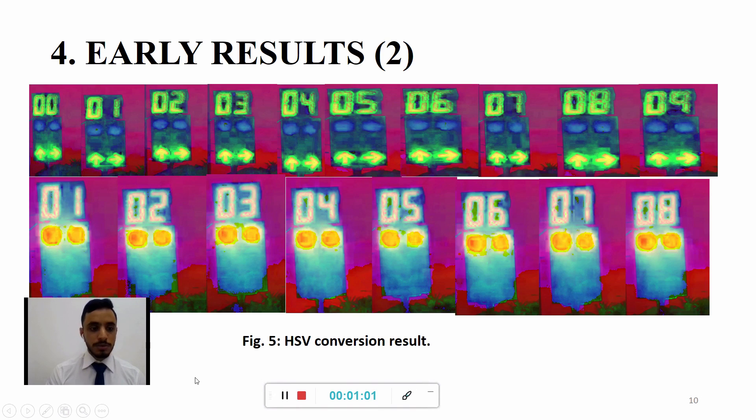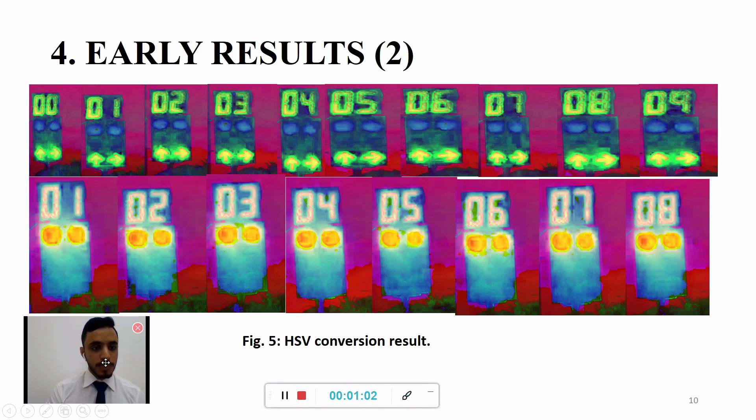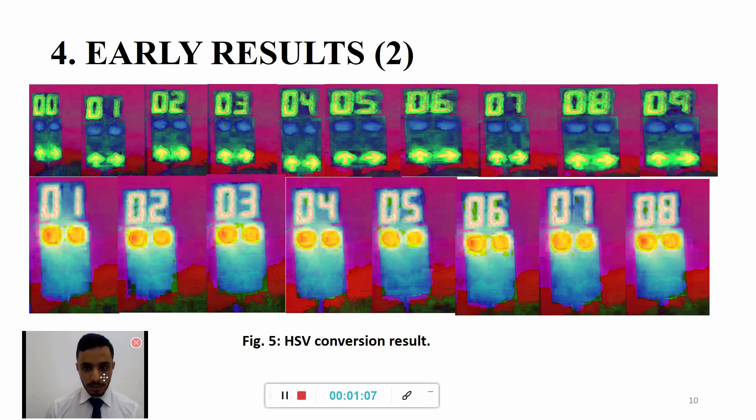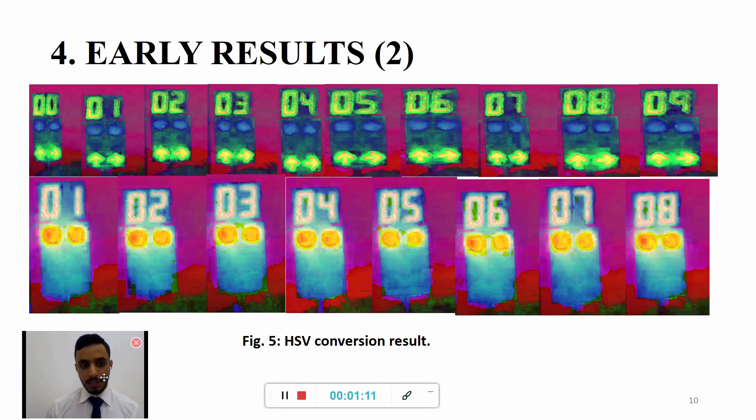However, in this slide we can see the HSV conversion result which is done using Python OpenCV method.